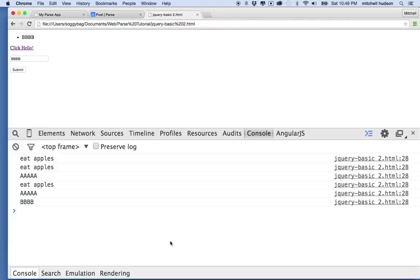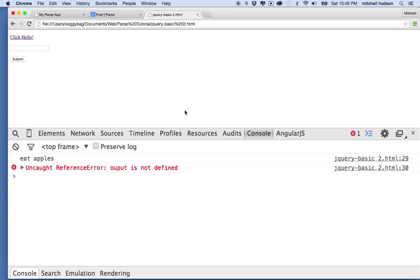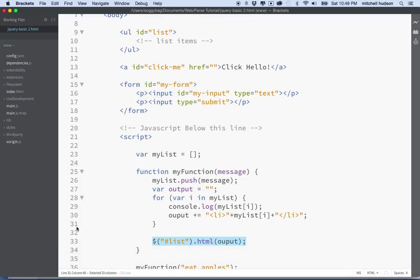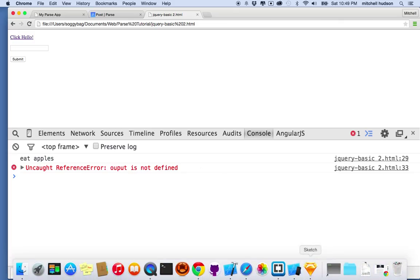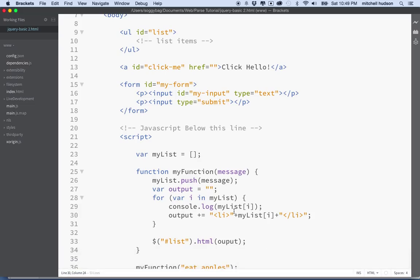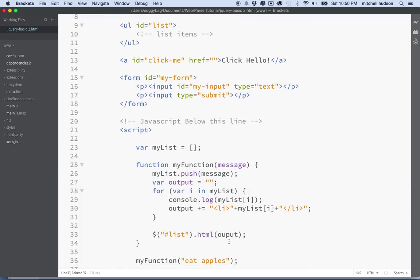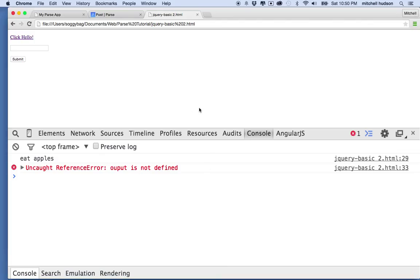Let's save that and give it a refresh. There's a typo — ouput is missing the T on line 30. Let's fix it, save it, and refresh. Output is still not defined on line 33. You know why — because I copied and pasted it. But hey, do console messages really help? There's line 33 and there's an output that's missing a T. Let's save that and refresh again.